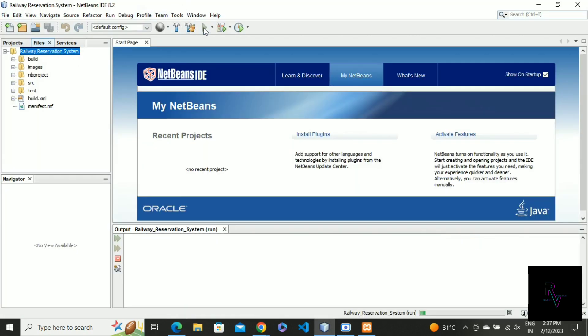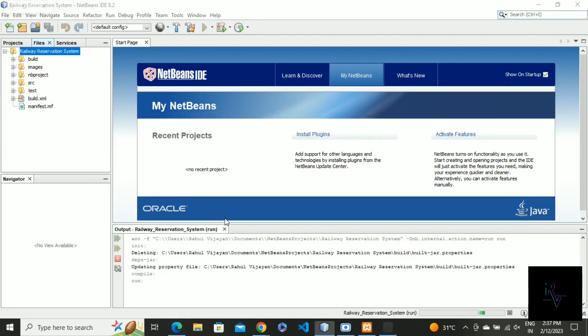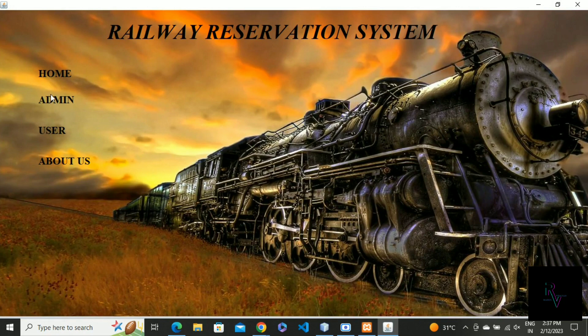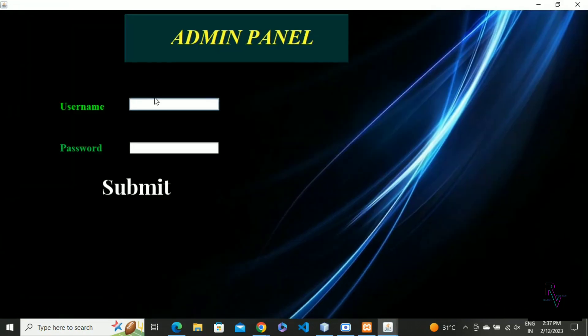Now run the file. So here is the home page. Now go to admin. I give the username as admin and the password as 1234.